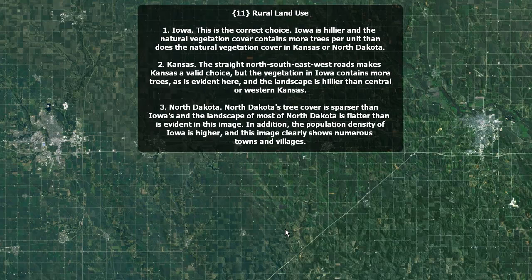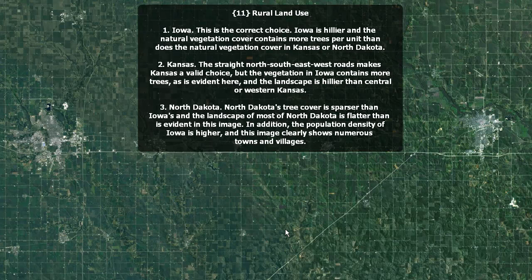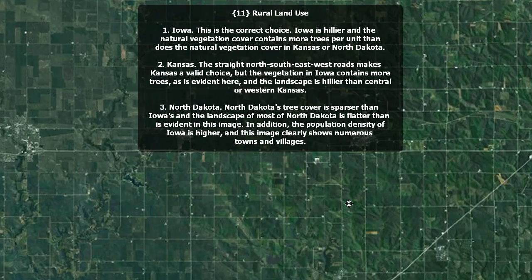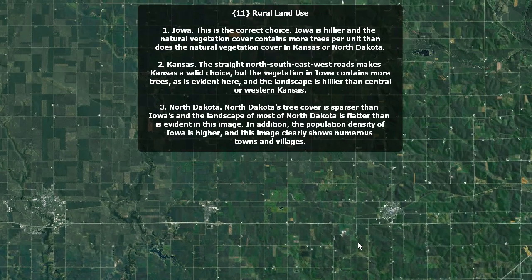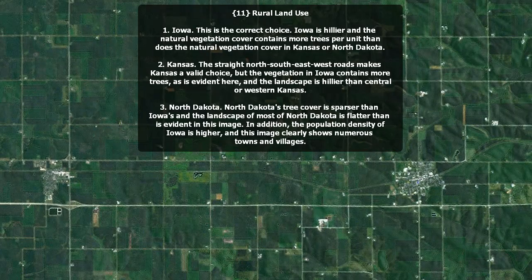Rural land use. Iowa is the correct choice. Iowa is hillier and the natural vegetation cover contains more trees per unit than does the natural vegetation cover in Kansas or North Dakota. Kansas — good guess, but the straight north-south-east-west roads makes it a valid choice. However, the vegetation in Iowa contains more trees and the landscape is hillier than in central or western Kansas. North Dakota's tree cover is sparser than Iowa's and the landscape is flatter. In addition, the population density of Iowa is higher and this image clearly shows more numerous towns and villages.